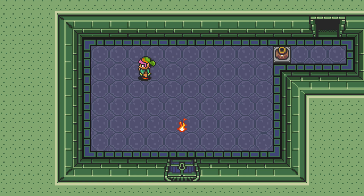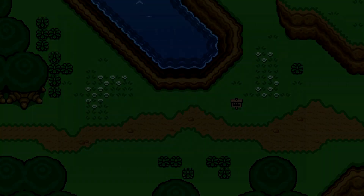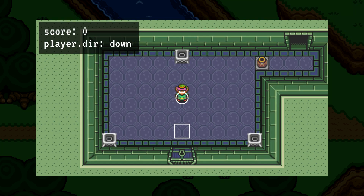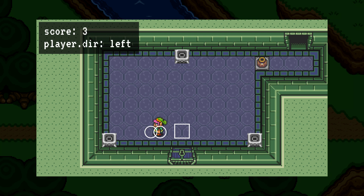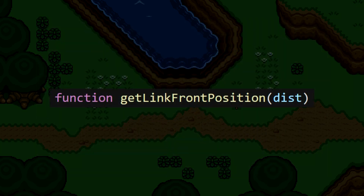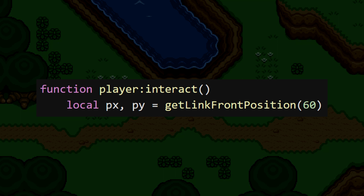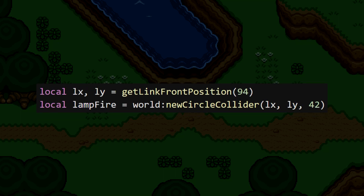However, we want the fire to spawn in front of Link when he uses the lamp. Luckily, we can reuse some old code to do this. In an earlier video on querying the world, we created a system where we can find some point that lies in front of Link, so that we can check that area for colliders. I want to grab this code and put it into a new function. This function will check the player's direction and calculate an x, y position that is some number of pixels in front of Link, then return those coordinates. We can say we want the position 94 pixels in front of Link, and the function will do the rest for us.